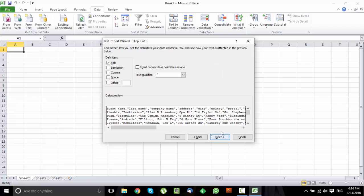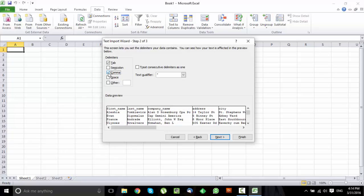Now the delimiter in this case, in most cases it should be a comma. It comes from the name comma separated values, so just click on Comma and remove the Tab. You would want to treat consecutive delimiters as one, so choose that one too.